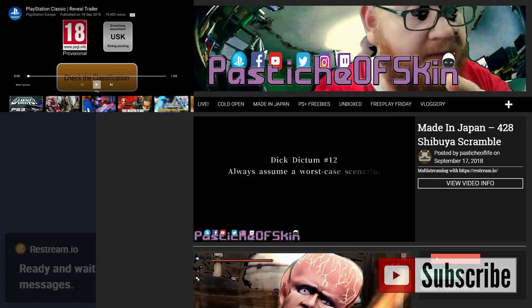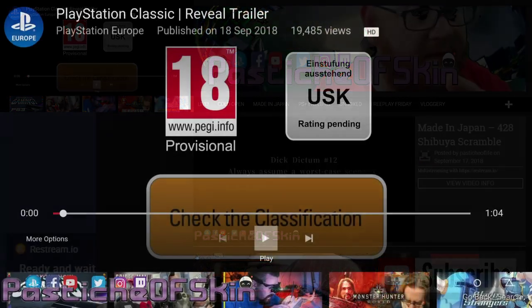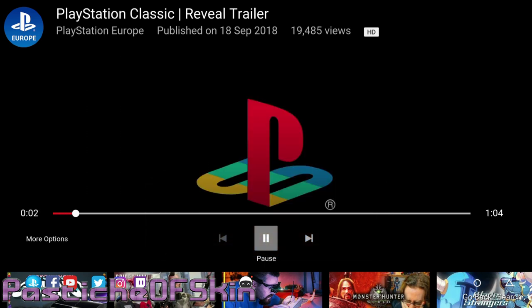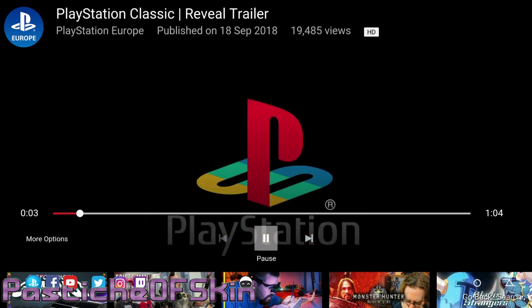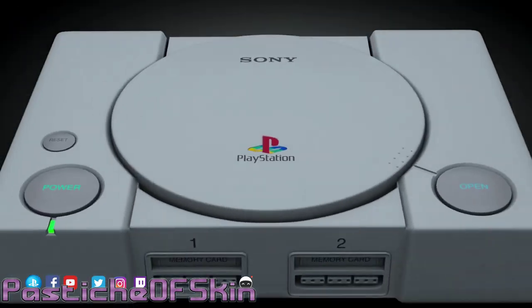Hello there, ladies and gentlemen. Welcome to another episode of Pastiche of Skin. Today we're talking about a new release, a thing that's just been announced by PlayStation. They sent out an email this morning. They are going to be joining the likes of Nintendo with their own version of the NES Classic and Super Nintendo Classic by releasing the PlayStation Classic.